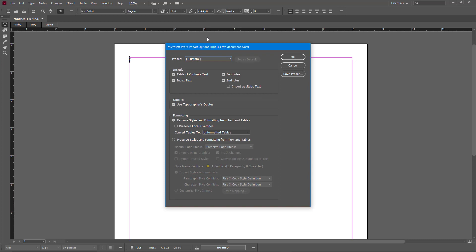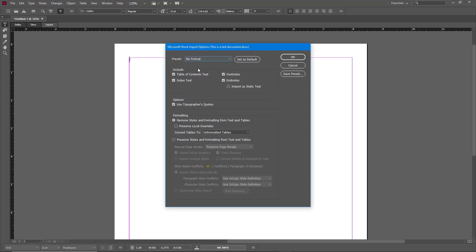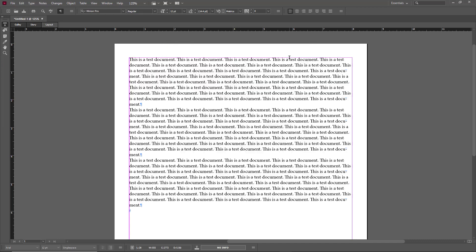now you also have a preset called No Format. Once you just select that, the default setting will be selected and you can press OK and no formatting will be imported. So depending on how you want to import it, there are different options for importing Word document formats in Adobe InCopy. So hope you guys learn something. As always, please like, comment, share, and subscribe.